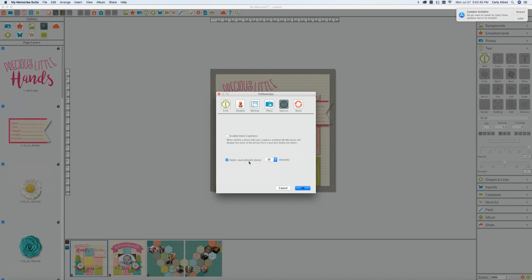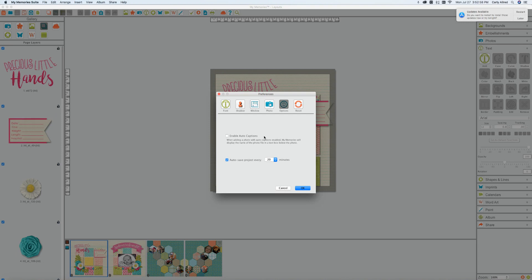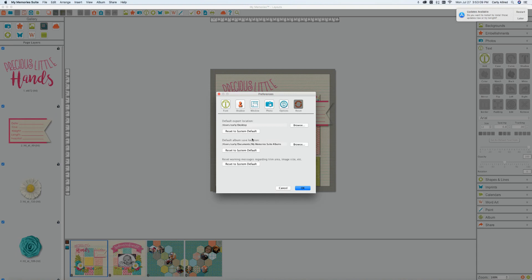This one is so you can save your projects more quickly or not as quickly, it's totally up to you. Enabled auto captions, that is where instead of saying image 1343 you could have it say happy birthday Susan and it would have that be the caption of that photo. So that is what that is about.